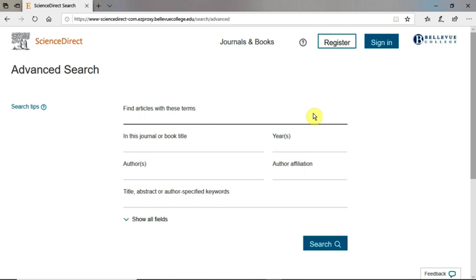When you click on the link to ScienceDirect, you're taken to the advanced search form. To begin your search, you can fill in one or a combination of search fields.